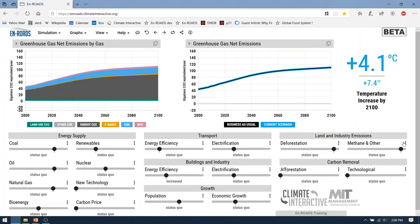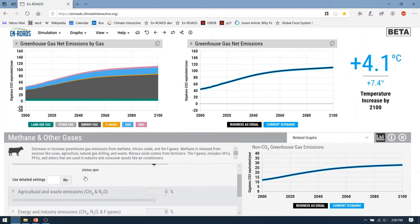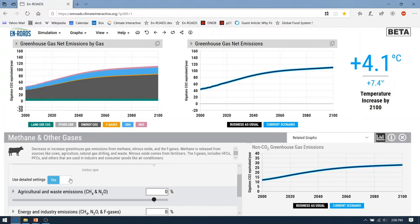Starting with the Direct Emissions, which are underneath the Methane and Other menu, first make sure that the Use Detailed Settings switch is set to Yes. If there was a change in global diets to be more plant-based, or if we adopted more efficient livestock systems worldwide, the impact would be minus 10% on the Agriculture and Waste Emissions slider. This is the same impact in En-ROADS as the one-third of agriculture emissions identified in Tackling Climate Change with Livestock.